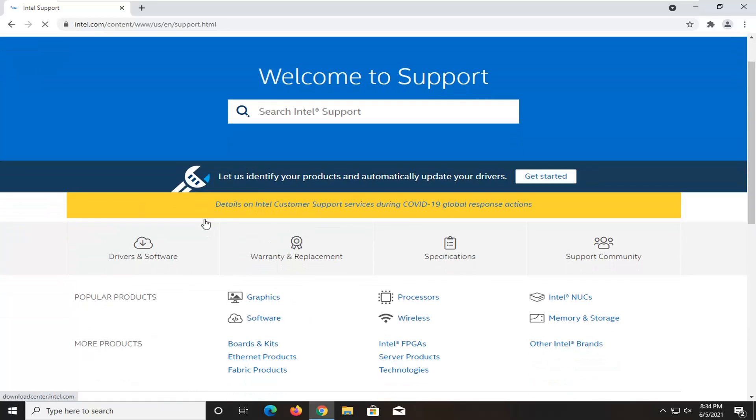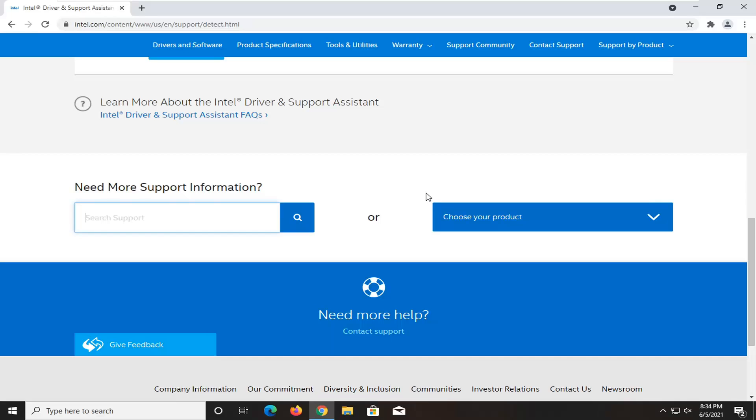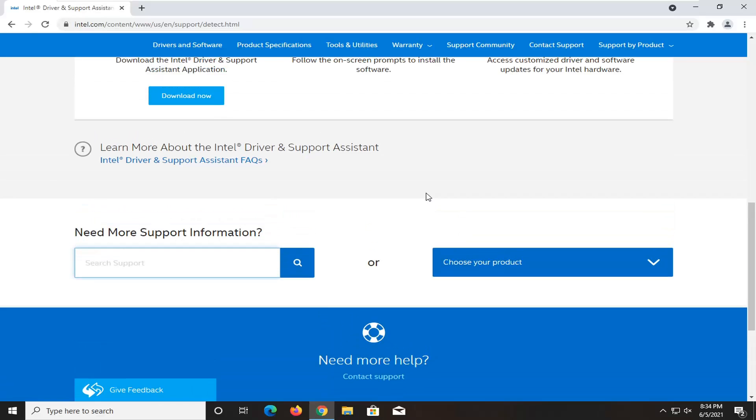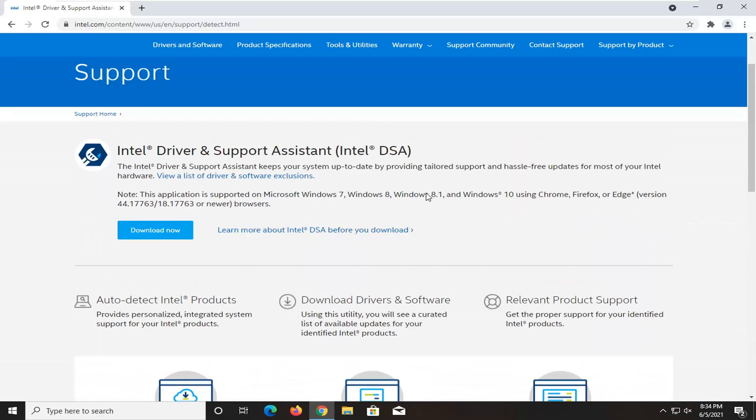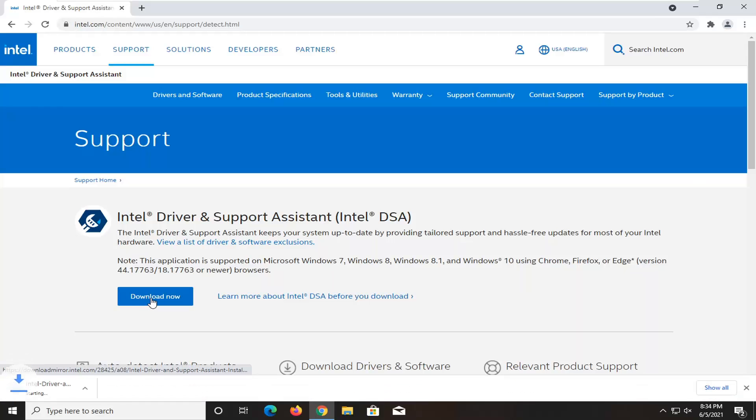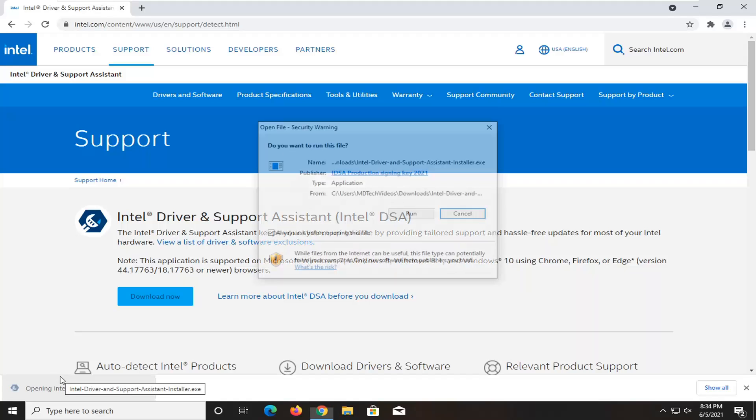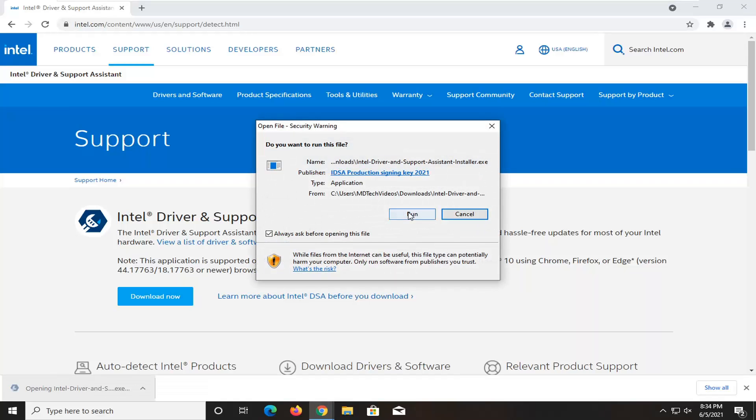On this page, you want to select Let us identify your products and automatically update your drivers. Select the Get Started button. Select the Download Now button. Once it's done downloading, go ahead and open it up and select Run.